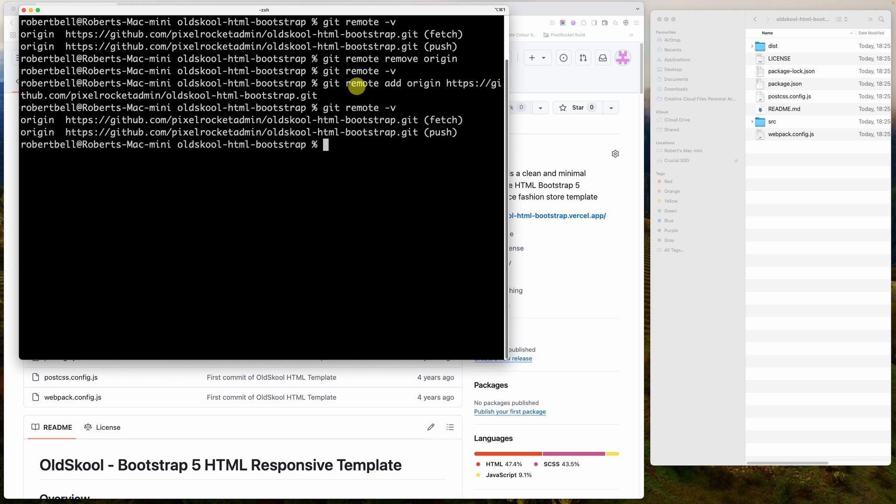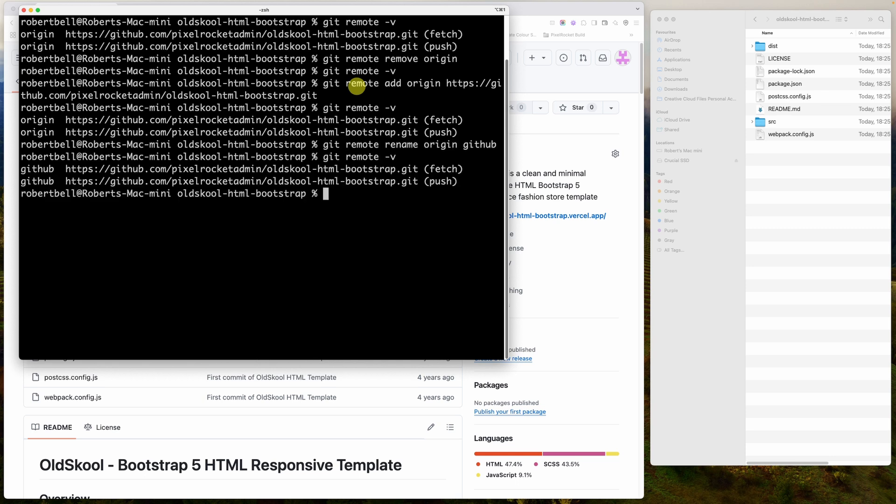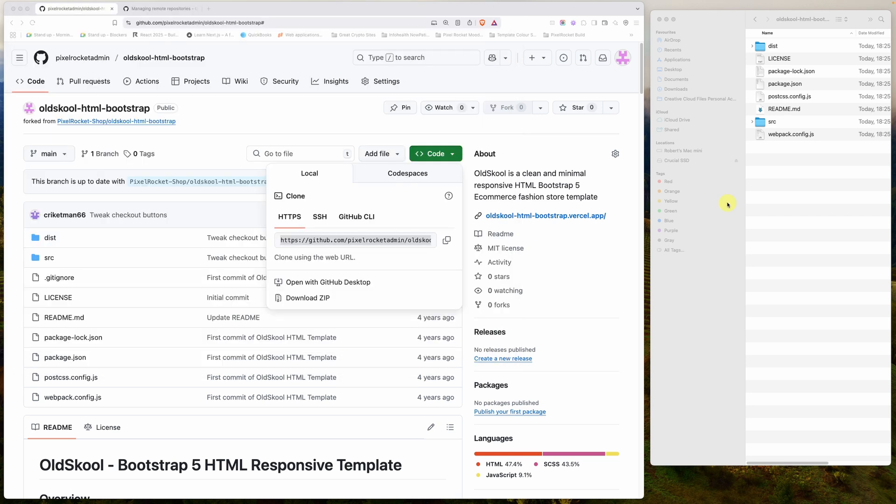Let's run that last command to rename it. So we'll go git remote rename origin, and we'll rename it to GitHub. And there you go. Where it now previously said origin, it now says GitHub. I'm going to switch that back. So git remote rename GitHub, and in this case, I'll call it origin.